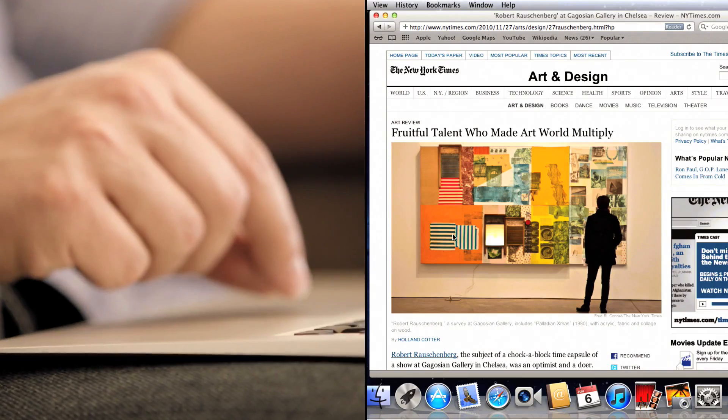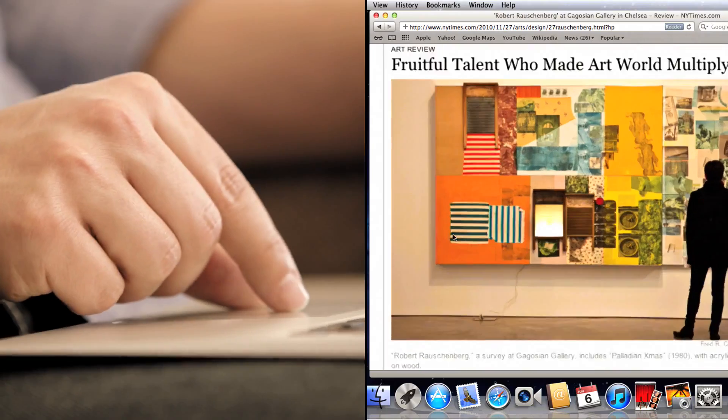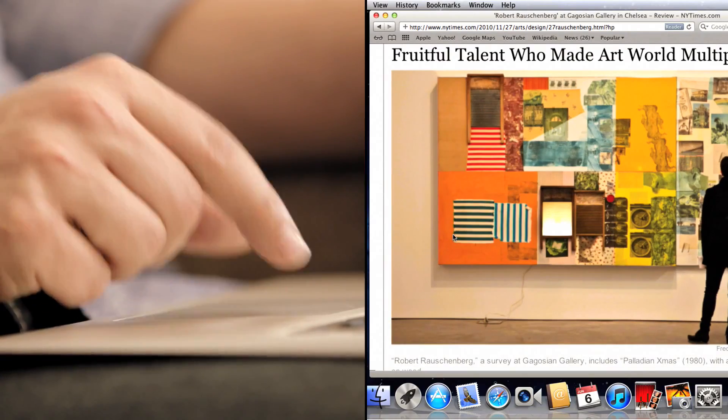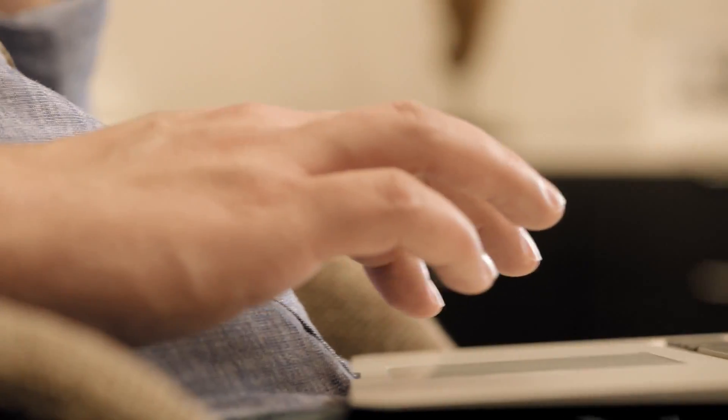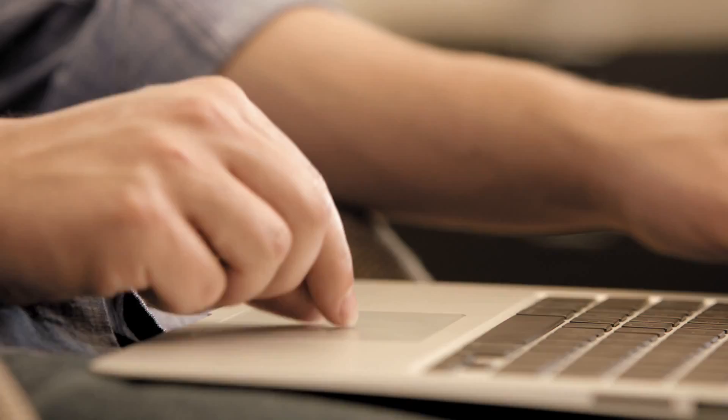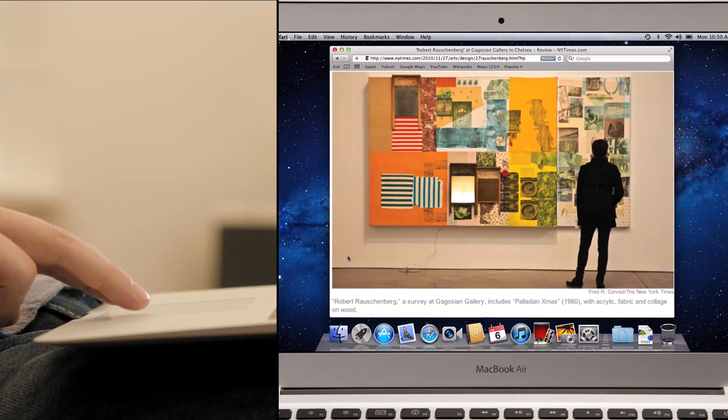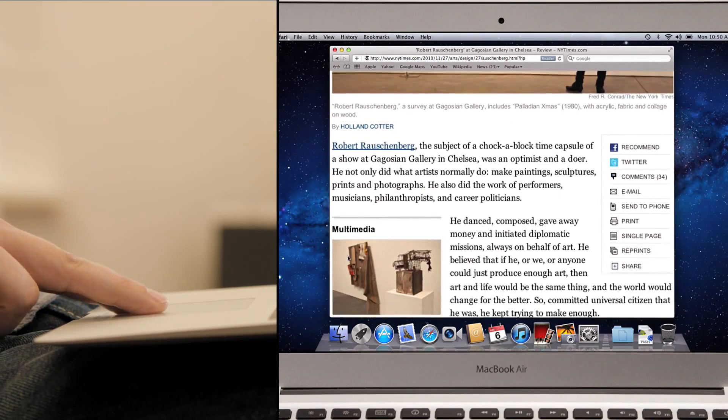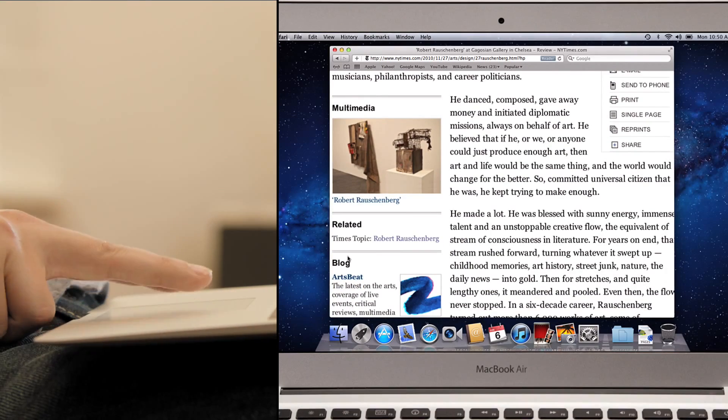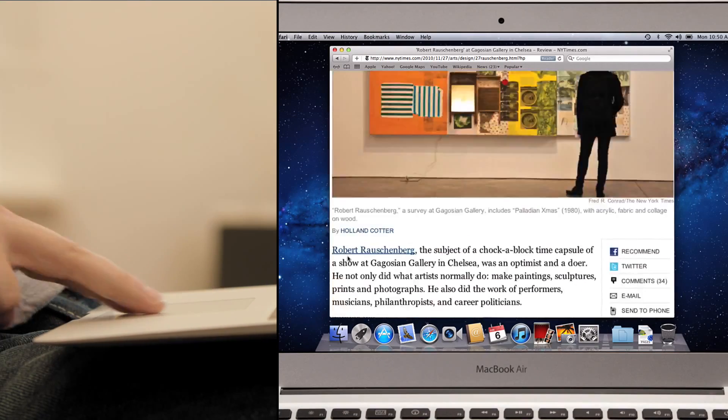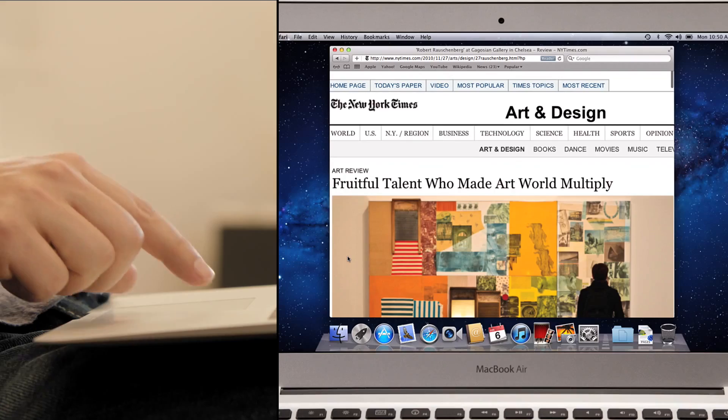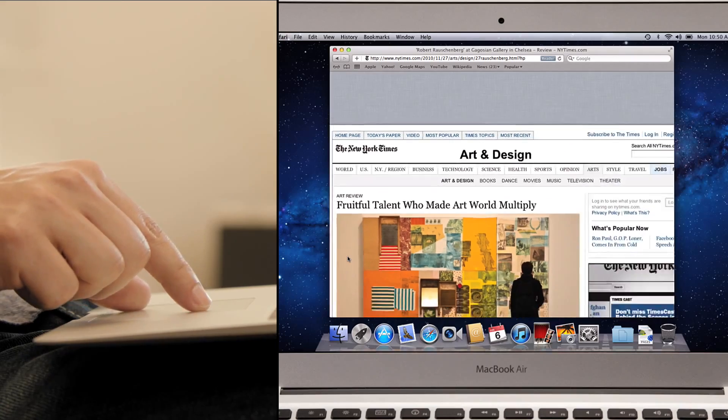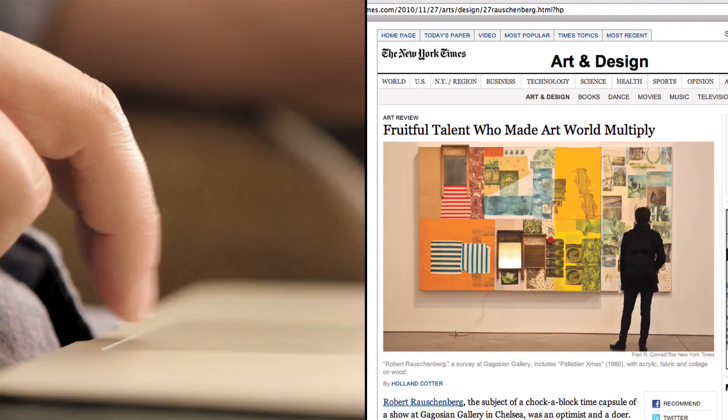One key area is gestures. No company has invested more expertise in perfecting gestures than Apple. In Lion we were able to take everything we've learned and integrate it deeply into the user experience. The results are profound.